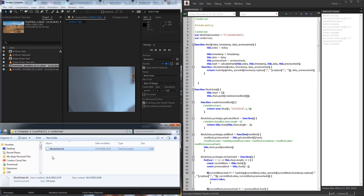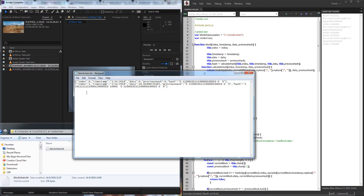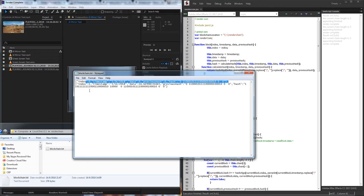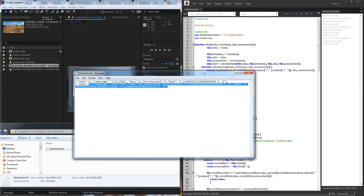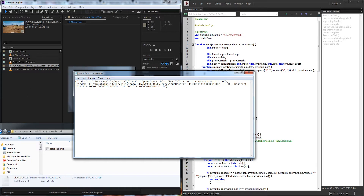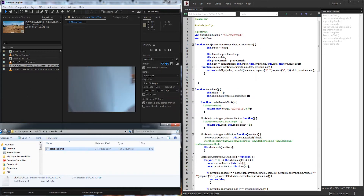So if we go into our blockchain text file, you can see we have our genesis block, which contains basically no data, and then we have our rendered video which we just did, which was 16.64 seconds. It has some information about the hash, which will give us things like the index, the timestamp, and the data.